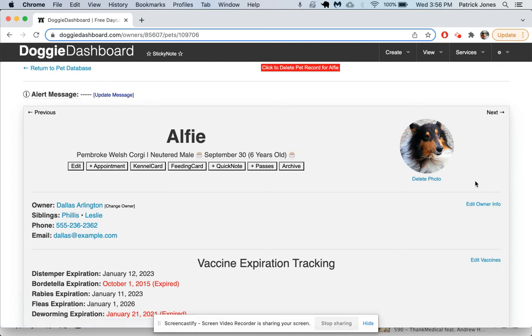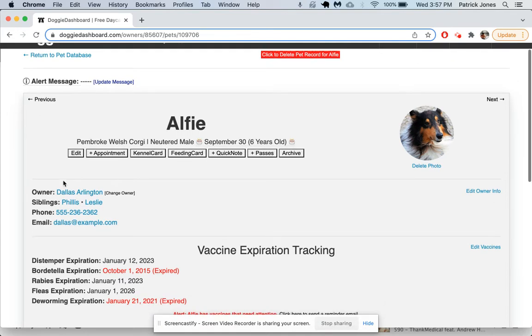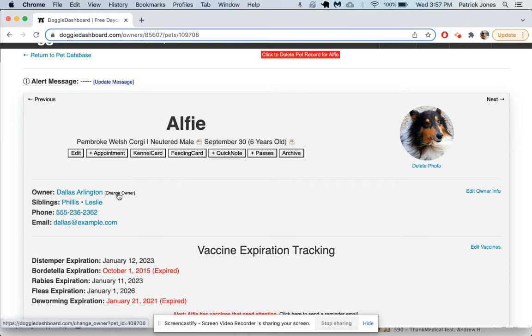Here we can see the owner is named Dallas Arrington. If you wanted to change the owner of the pet, this is something you most likely won't do often, but let's say when they sell their dog to a different person and that person starts coming to your business, you can change the owner and move Alfie from one owner to another.